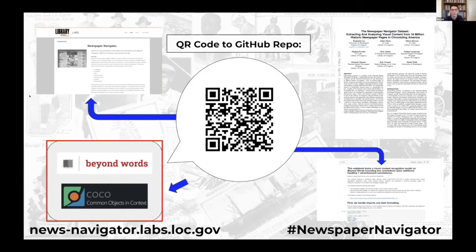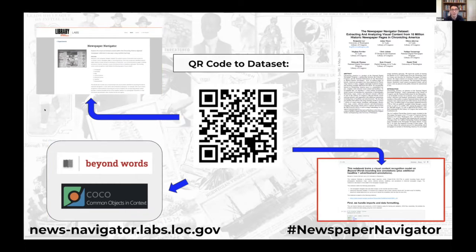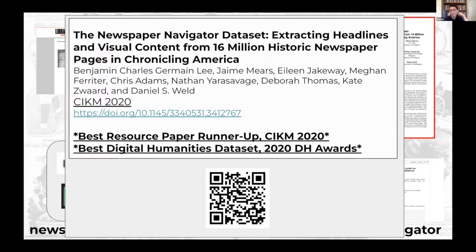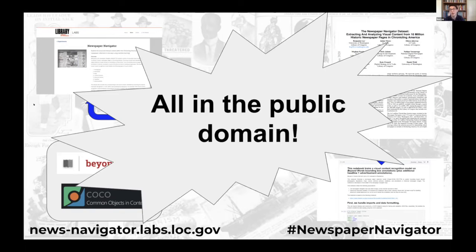In the GitHub repo, we have all the training data and Jupyter notebooks for training and deploying the model. There's also a technical paper presented at CIKM 2020 going into more detail on the dataset's construction. Everything — from the dataset to the code — is in the public domain, and one of the most fun parts has been tracking its use and reuse.